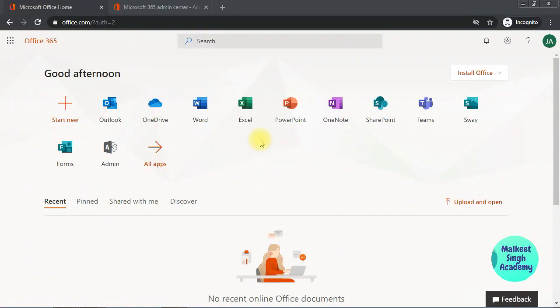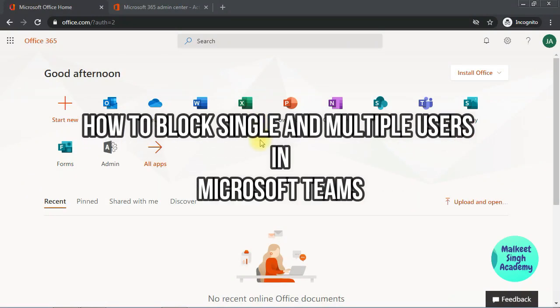Hello everyone, welcome to Malkit Singh Academy. In this video we are going to learn about how to block someone from Microsoft Teams account.